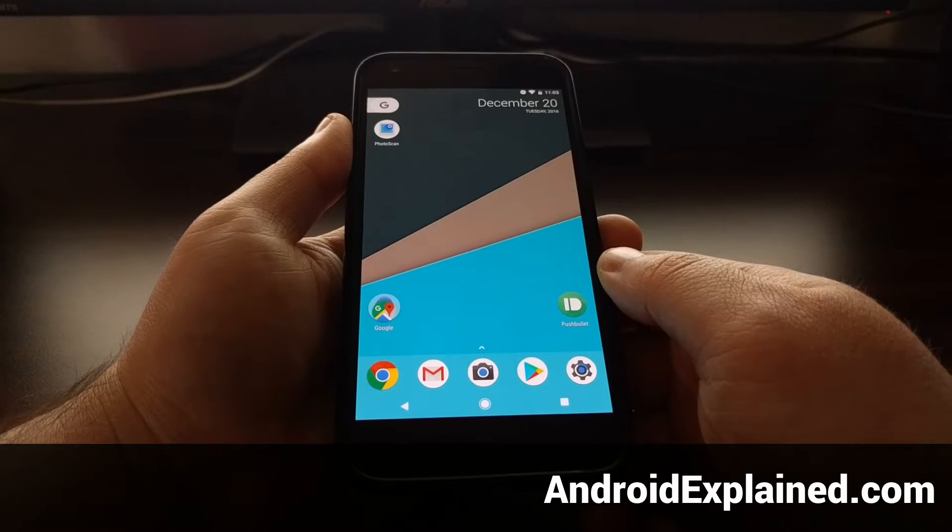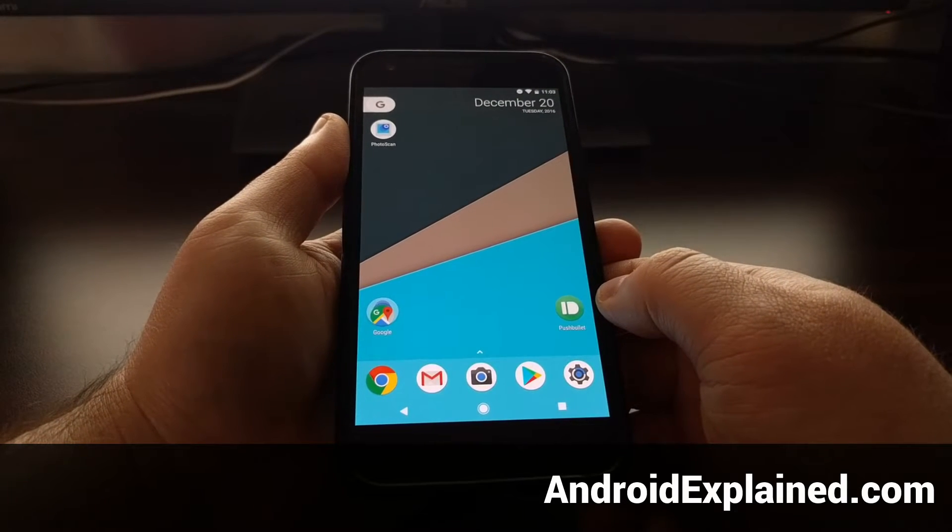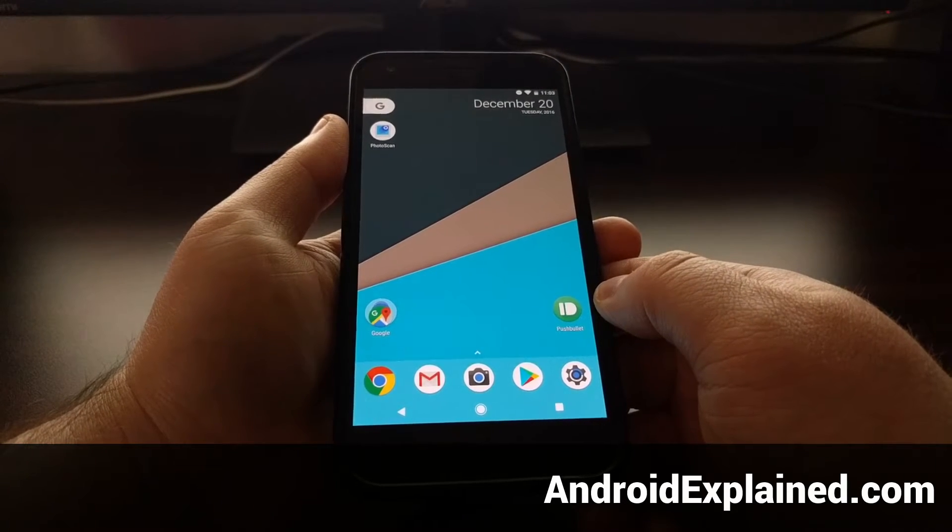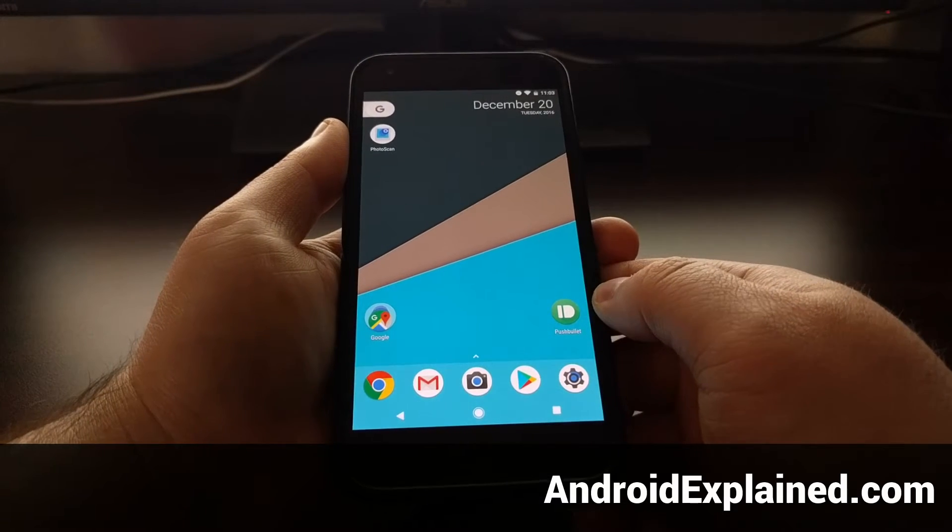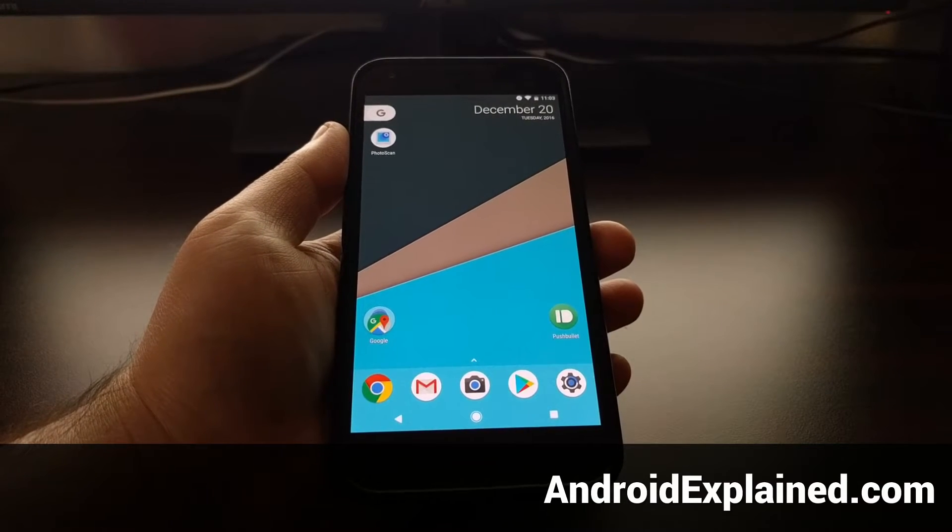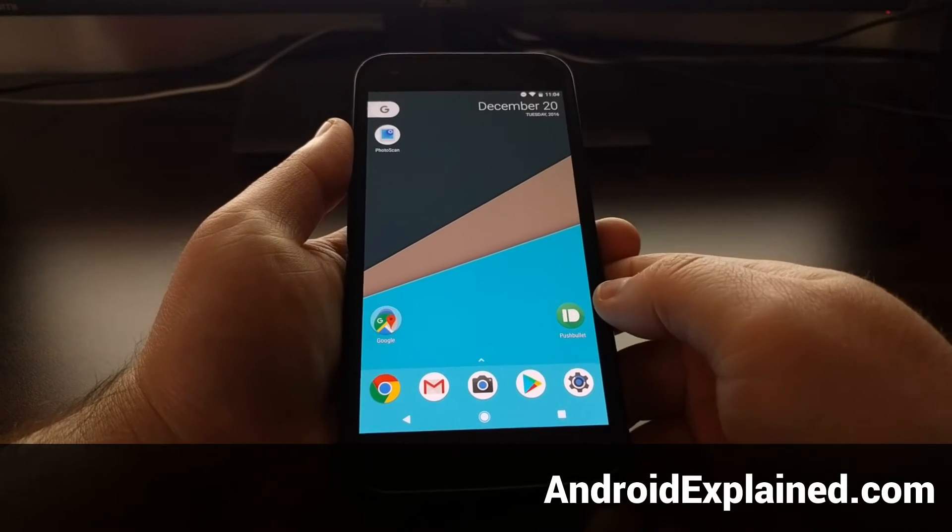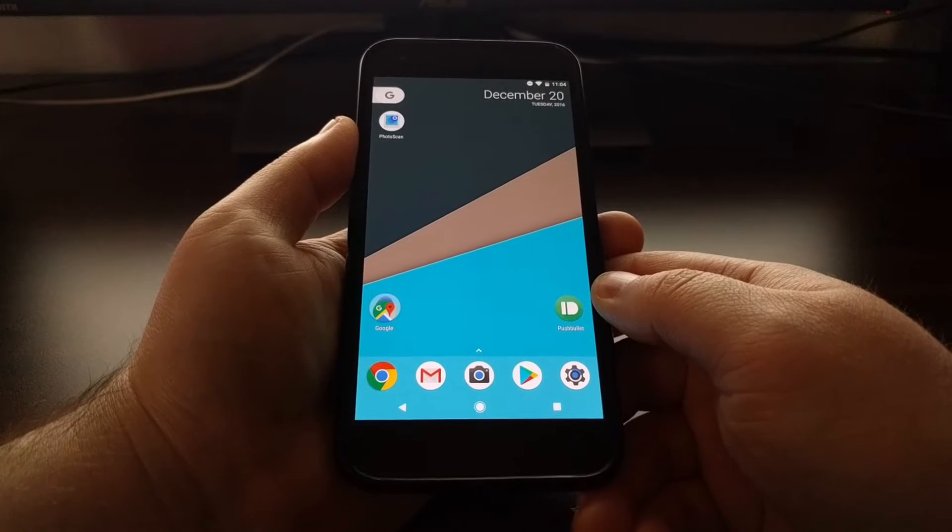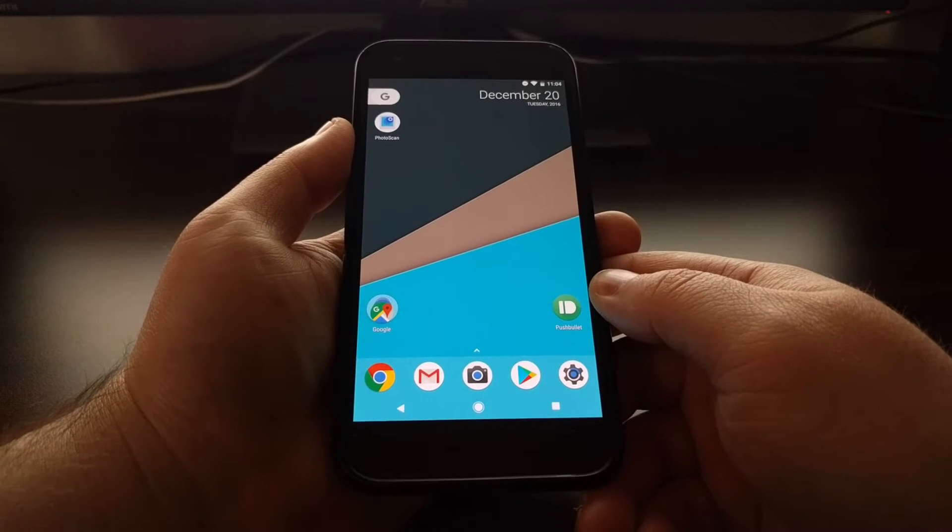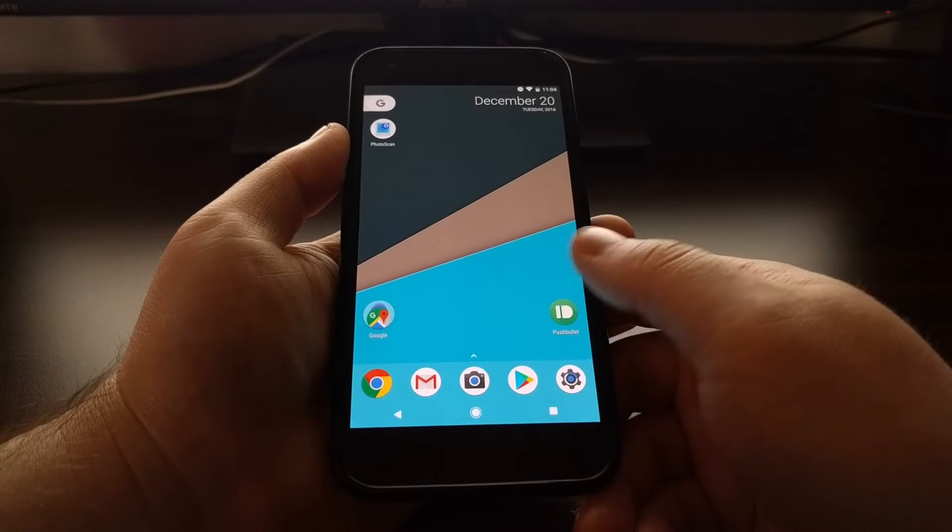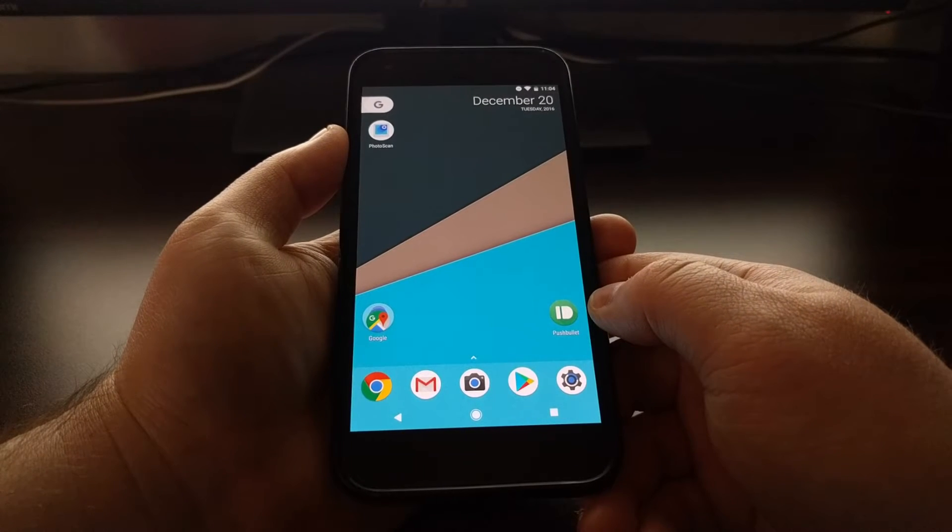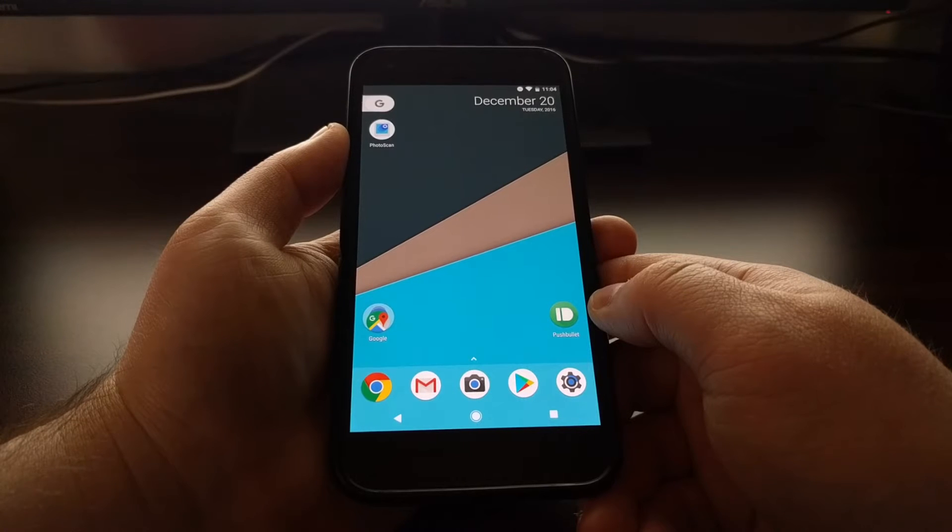Unless you have access, you can't change the icon pack and icon style with the pixel launcher, but we are able to do this with a number of other custom launchers. That's what I want to show you how to do today. In this video, I'm going to show you how to change the icon pack on Nova launcher.